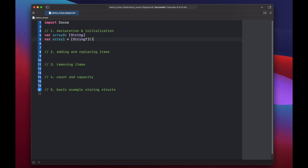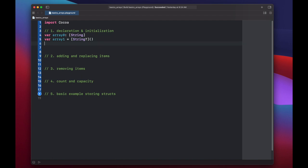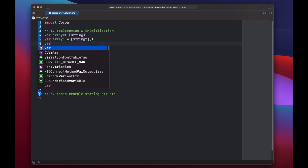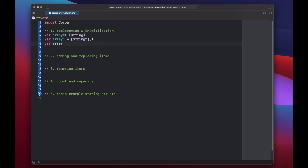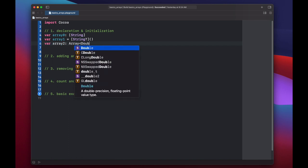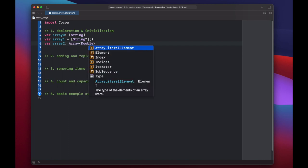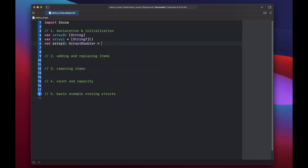We can also declare and initialize an array with one value by using the array keyword. We type var array two, and we'll make this of type double, and then it equals 3.14. You can initialize an array with any number of default values using the repeating and count keywords. So let's look at that next.